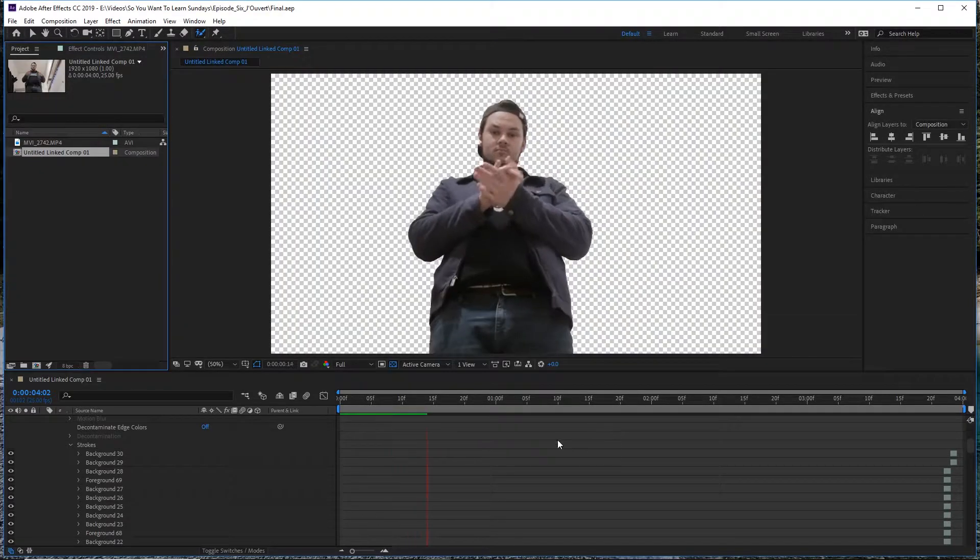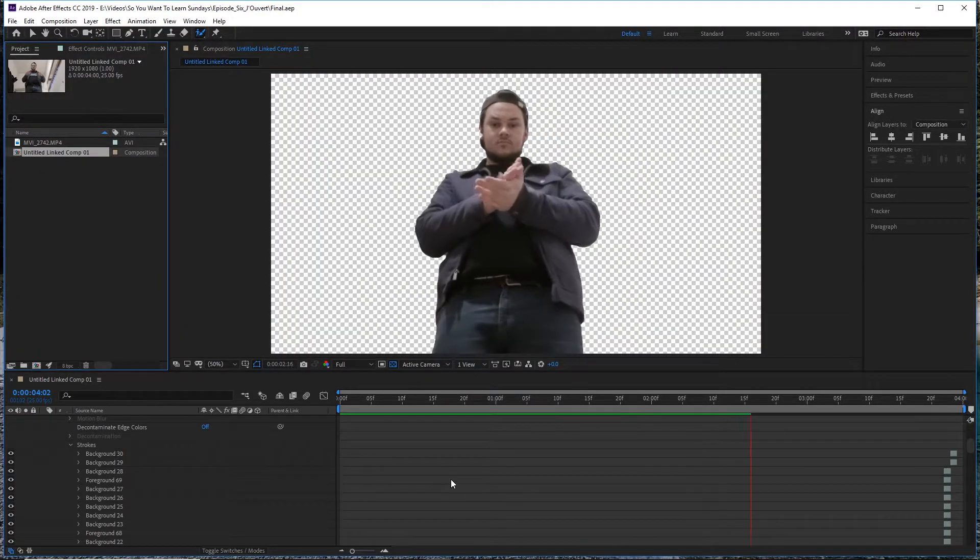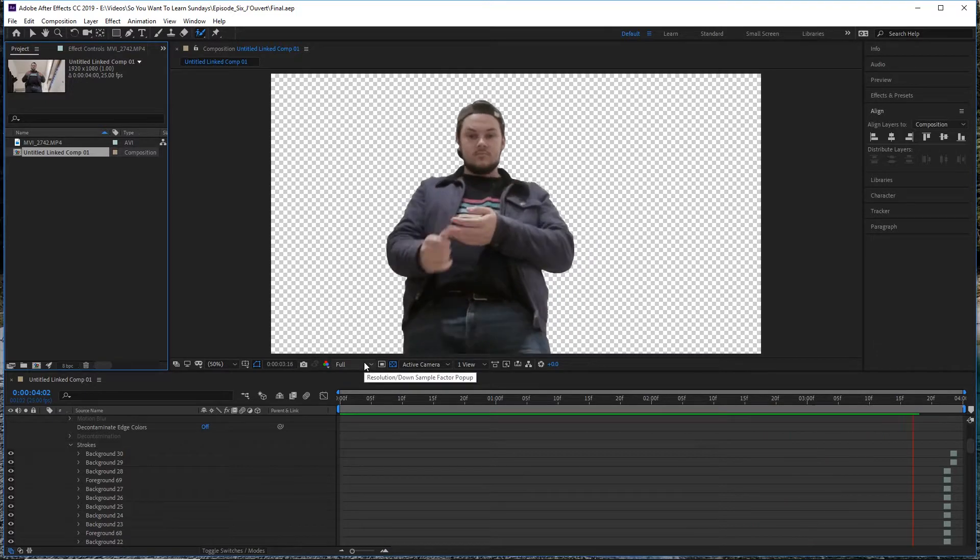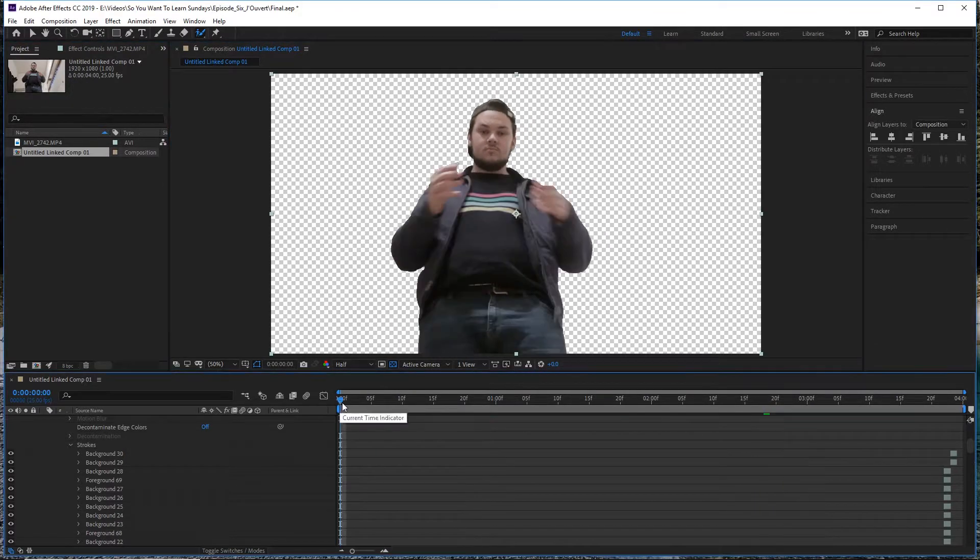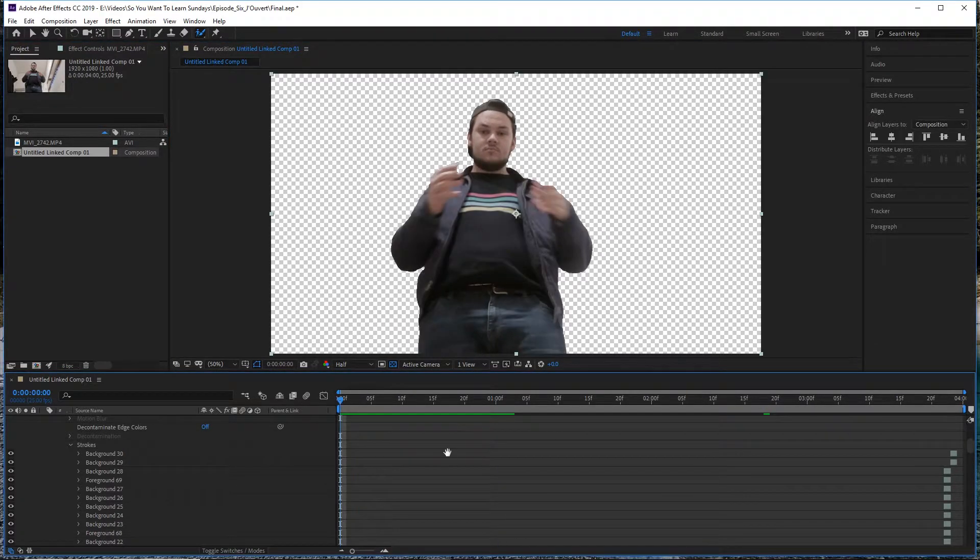So when the Roto Brush tool's finished freezing your mask, you're going to have something that looks a little like this - just a cutout of your subject on a transparent background.